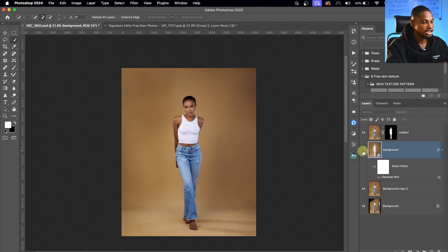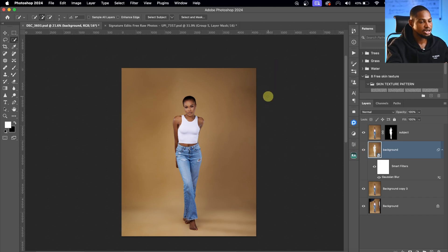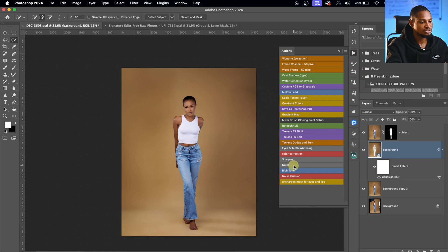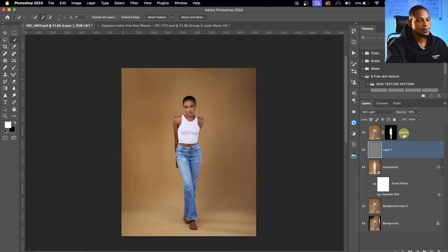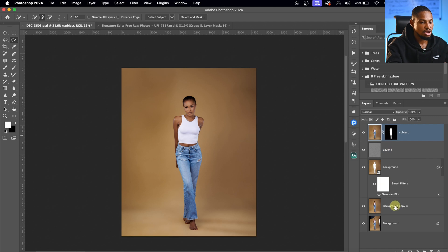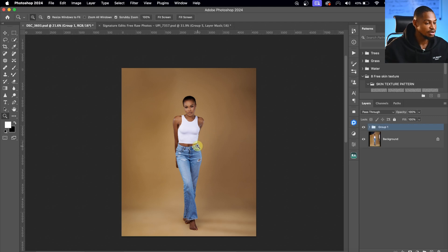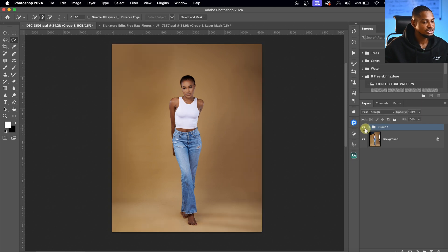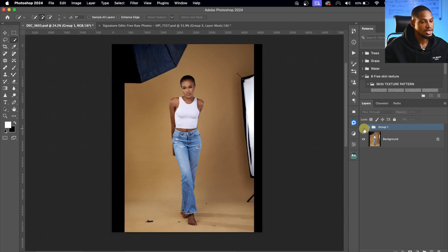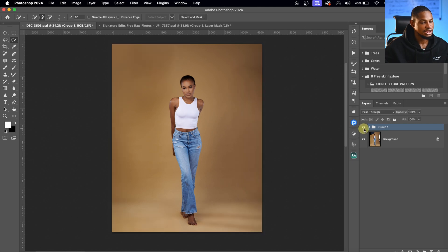See the before and the after. From here I'm going to add noise to the background using my action — click on Noise. I'll reduce the opacity of the noise layer. Let's see where we started from and where we are right now — the before and the after with the background smoothed.